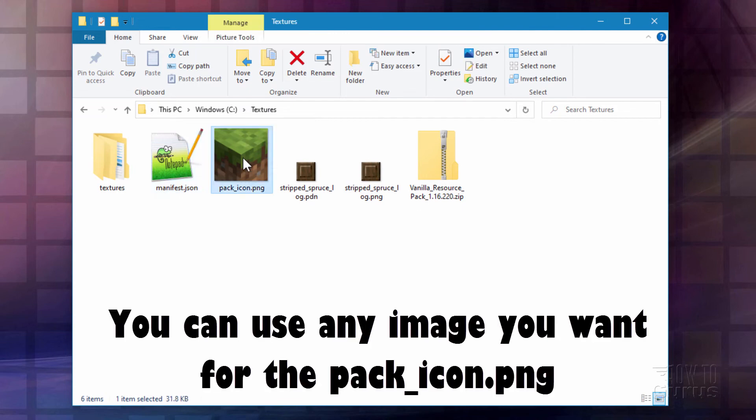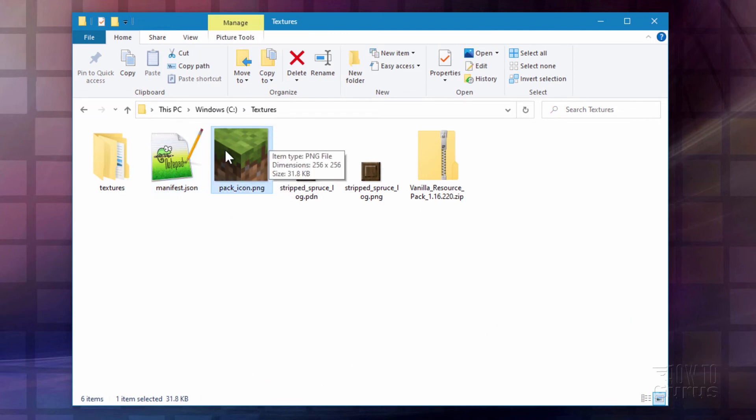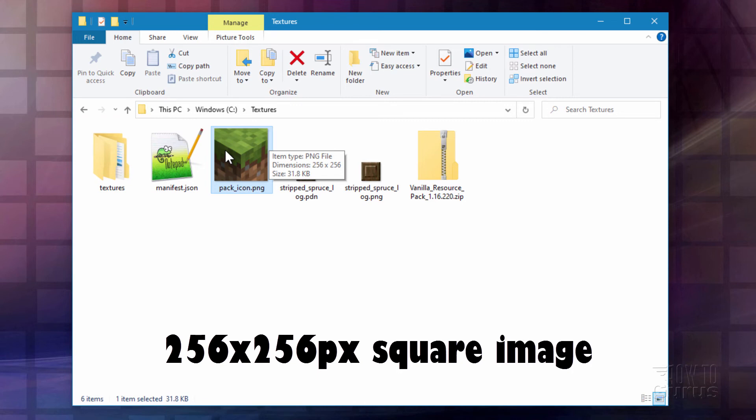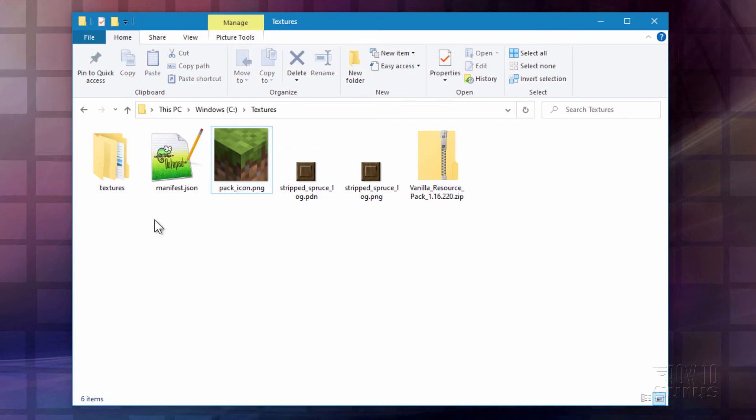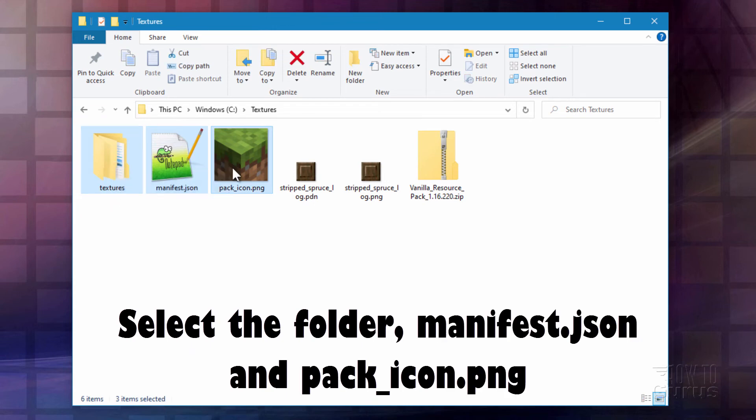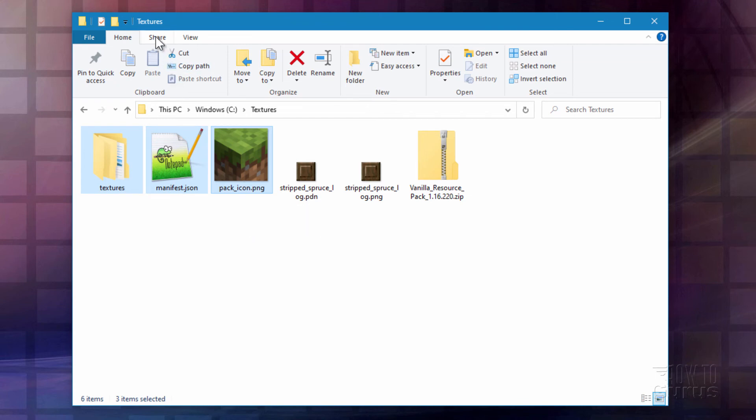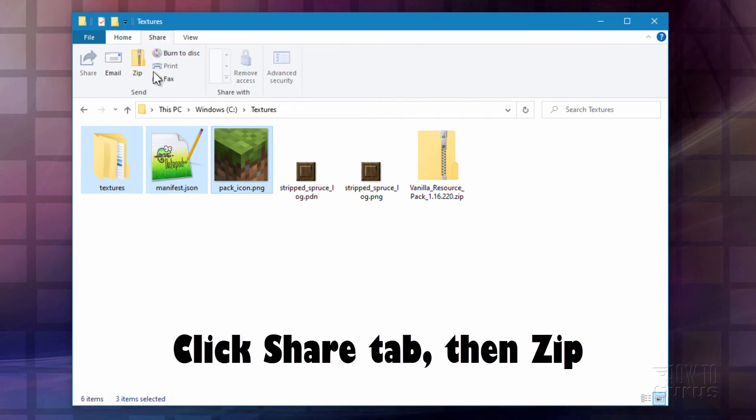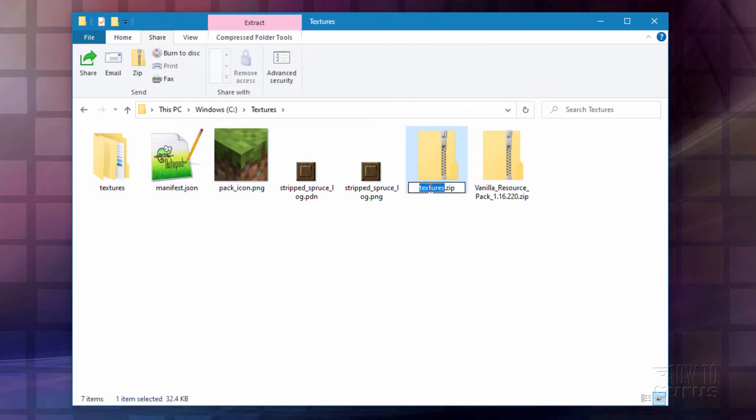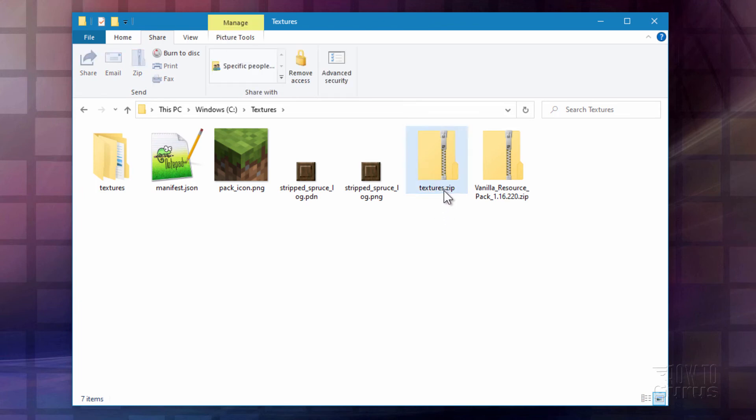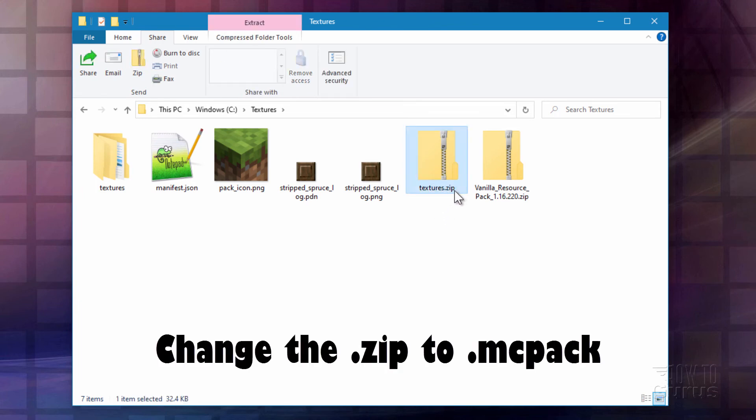Now if you want to you could use a different picture here. For the pack icon it's just a square picture. It's 256 by 256. Any picture is fine. I'll leave mine at the default though for this resource pack. Let's now just select these three. The textures folder. Manifest.json. And pack icon.png. Click on share. Click on zip. This makes it into a zip file. And it says textures right there. And that's fine. I'll leave it at textures. Now change the extension right here. So it says MC pack.